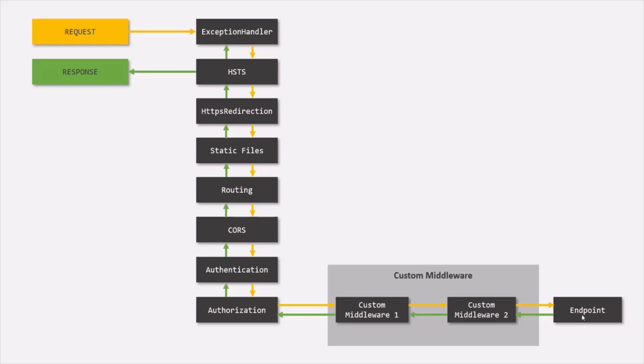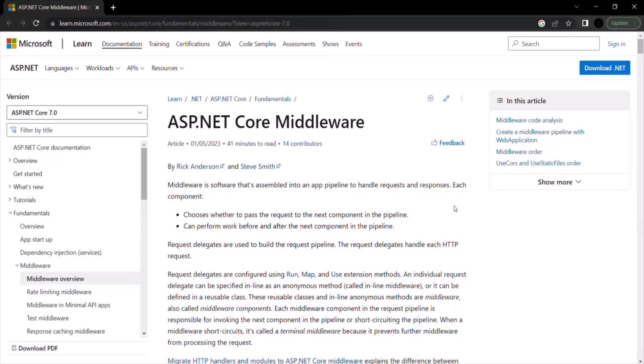As of now in this course, we have not covered some of the topics like routing, authentication, authorization, etc. But we are going to learn about them in future lectures. And at that time, we will learn about these built-in middlewares in great detail. For now, let's go to the documentation of ASP.NET Core.